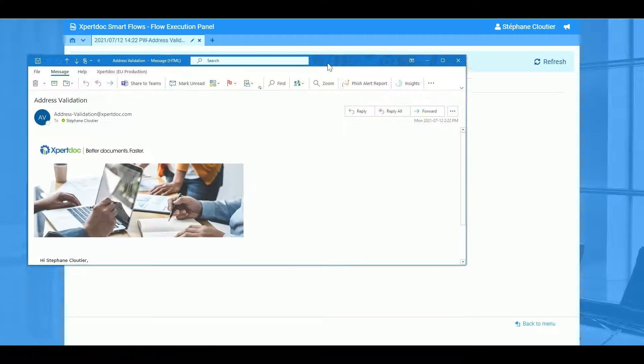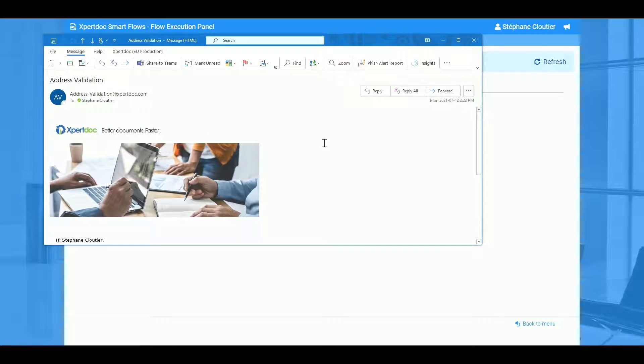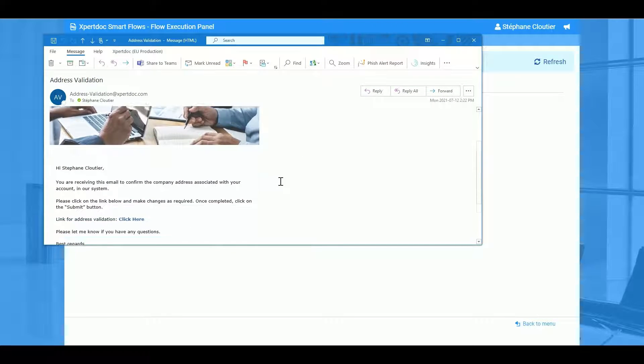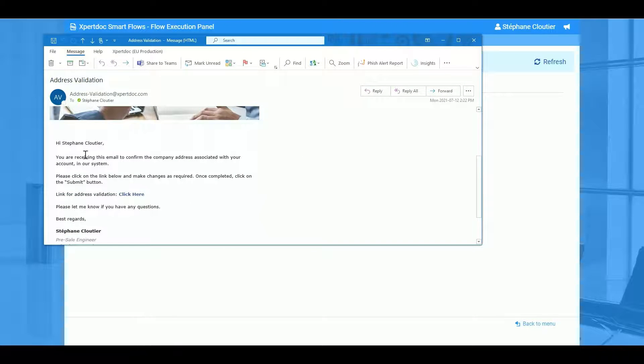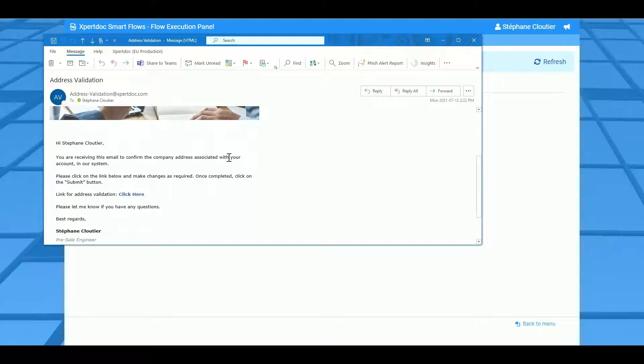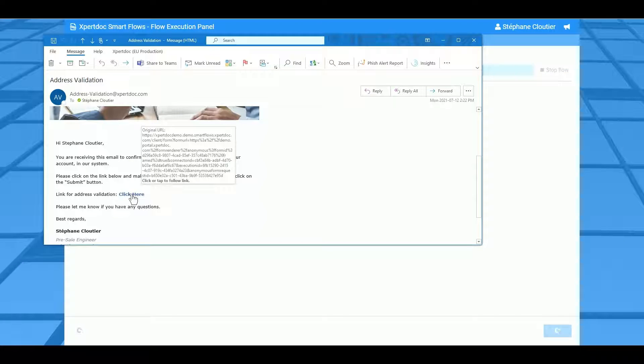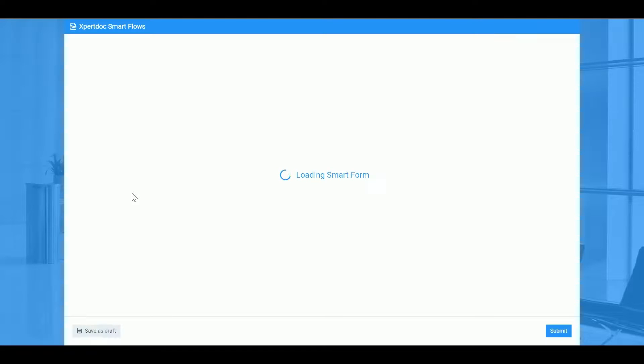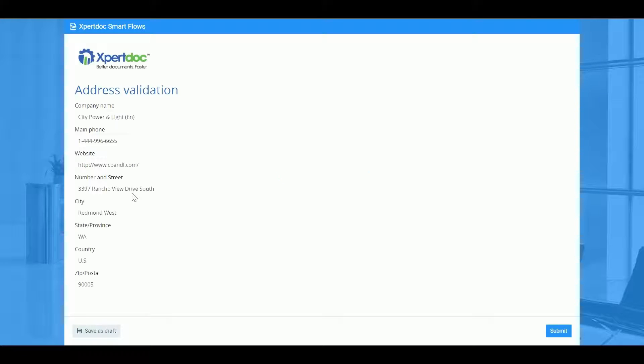Here's the email that was sent to the customer from a template in SmartFlows asking them to validate the address we have in the record. Just by clicking on the link here, the customer will then be able to change any information that we've provided them to change.